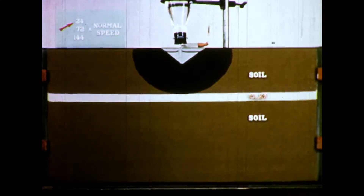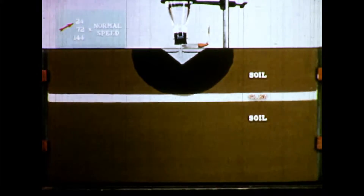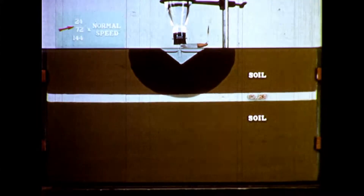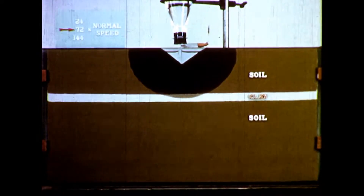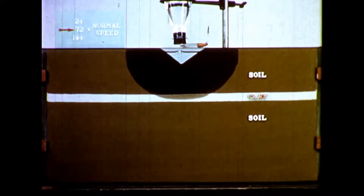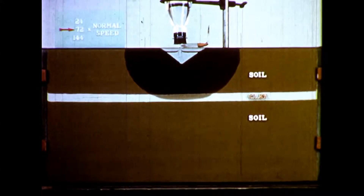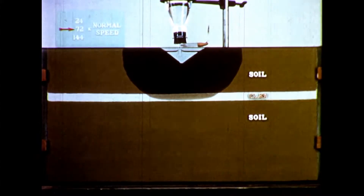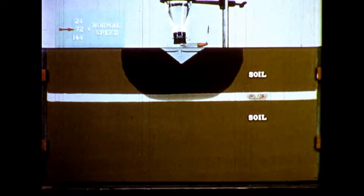Despite the fact that a clay pan hinders downward movement of water, it does absorb water readily as the soil above is wetted. Observe the wetting front as it moves into the clay pan. The pores in the clay are much finer than those in the overlying soil, so they can pull water from the soil. Water tables are not built up over clay pans because of inability of water to enter them. Instead, water tables result from slow transmission of water.